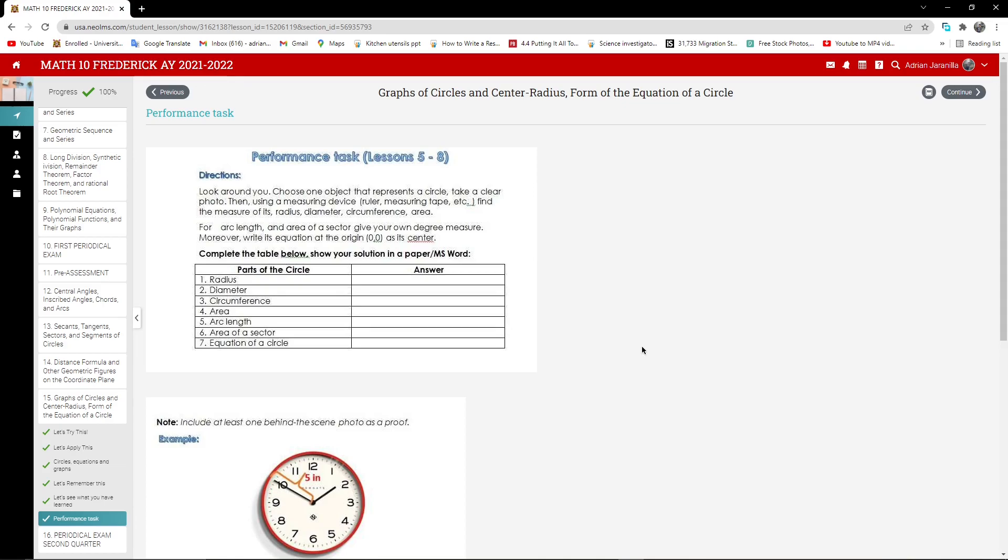Then you take a clear photo, then using a measuring device, a ruler, a measuring tape, etc., find the measure of its radius, diameter, circumference, and area. For arc length and an area of a sector, give your own degree measure. Moreover, write its equation at the origin at zero as its center. So put the table below, share a solution in the paper, or Microsoft Word.